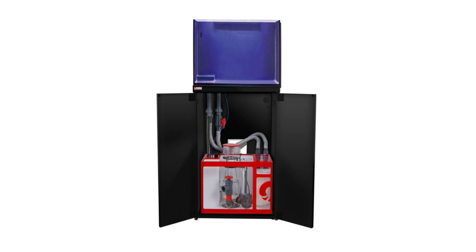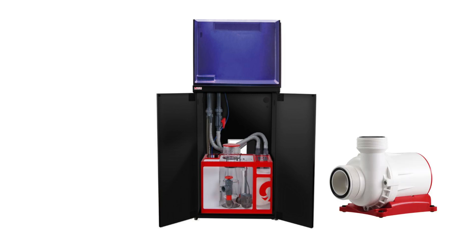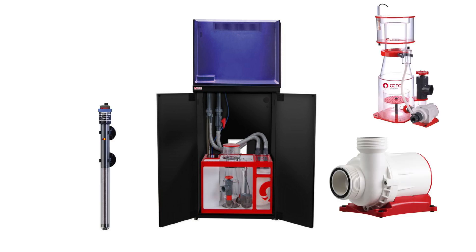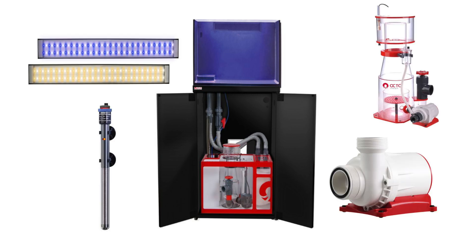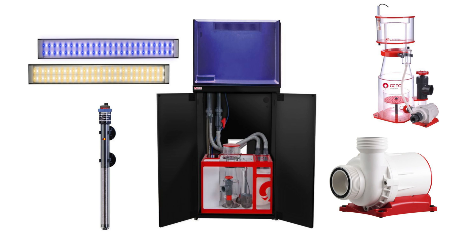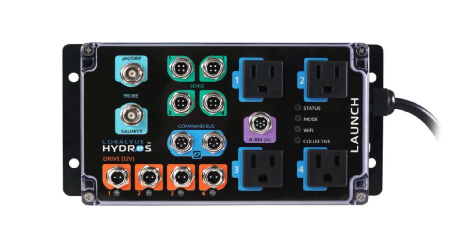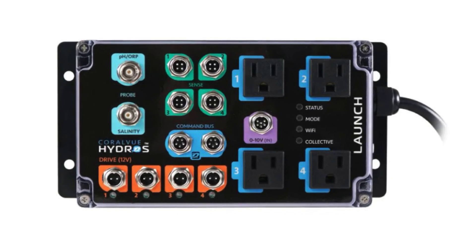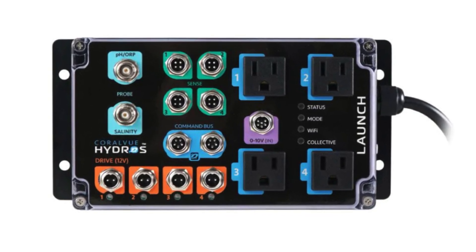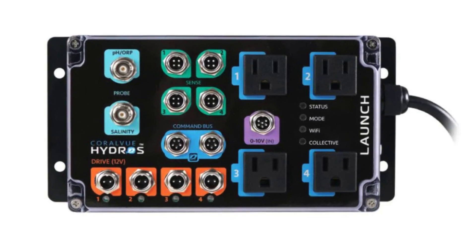Most saltwater tanks have a return pump, a heater, a protein skimmer, and a light. These are the pieces of equipment that are the bare minimum that need to be controlled by the launch. Luckily, the launch has four 110-volt outlets, so we don't need to add to the launch to control these pieces of gear.